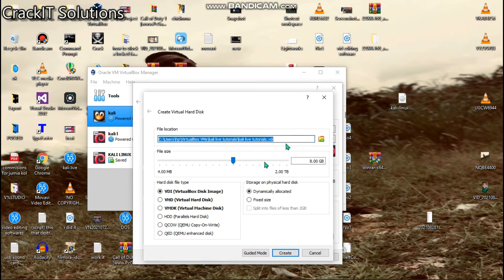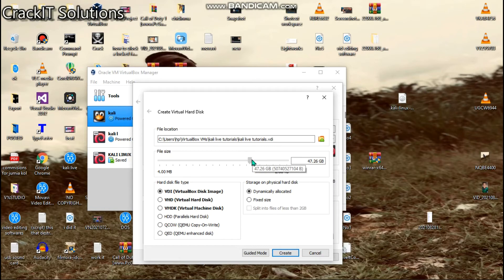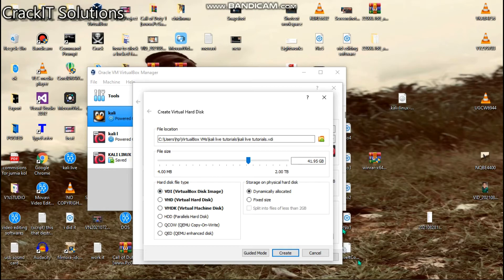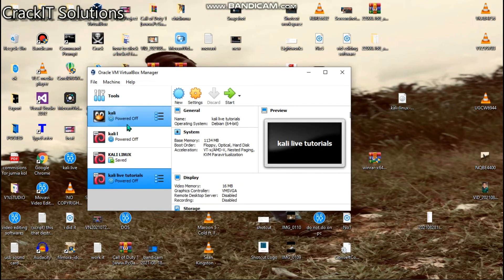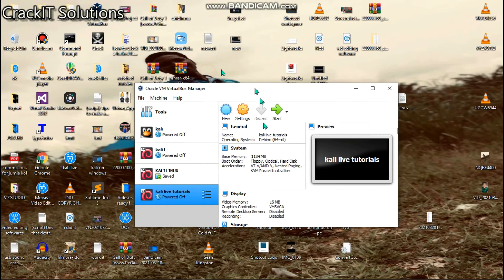I'm going to leave the settings as they are, but you can also allocate disk size here. I'll allocate 40 gigabytes — so about 41 basically. We'll leave this as Dynamically Allocated and the format as VDI Virtual Disk Image. If this option isn't checked, go ahead and check it. Once done, click Create. It should appear in the list here — and there's mine.